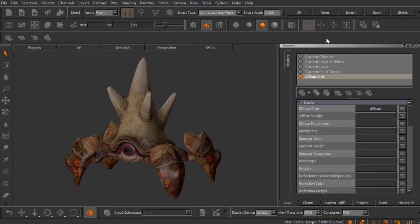In this clip we'll learn how to work with Mari's channels and layers. In the previous clip we learned about shaders inside of Mari and the purpose they serve. We created this AI Standard shader, which is the equivalent of the AI Standard over in Maya for use with Arnold. Our particular project came with a single channel, which was created at the time the project was created.